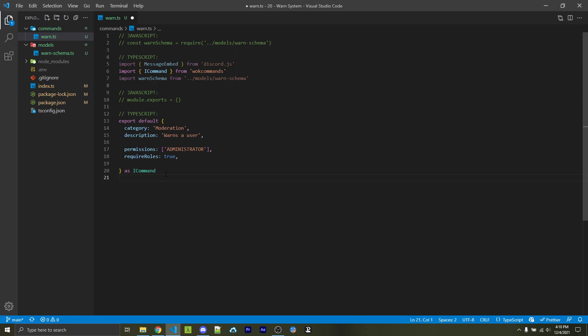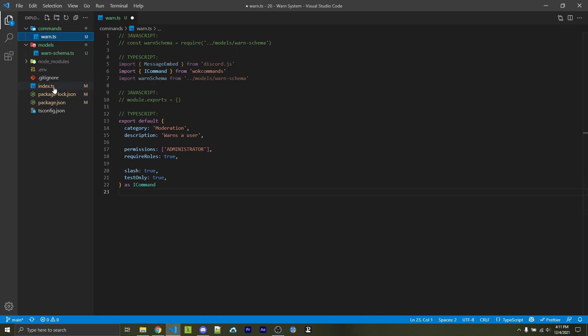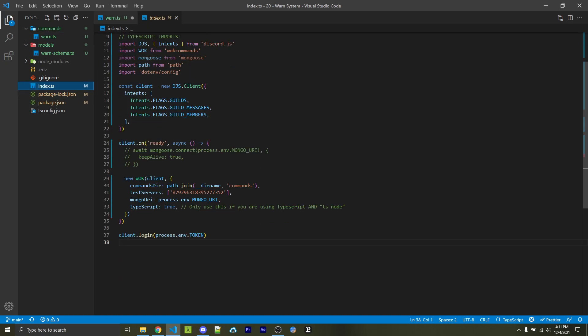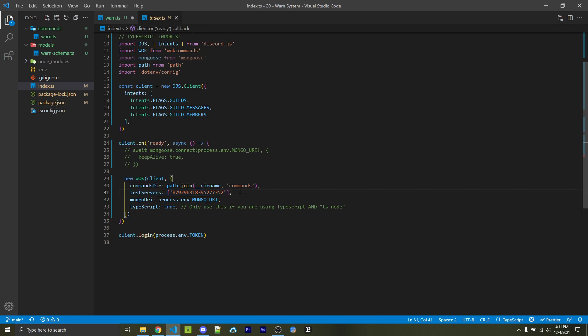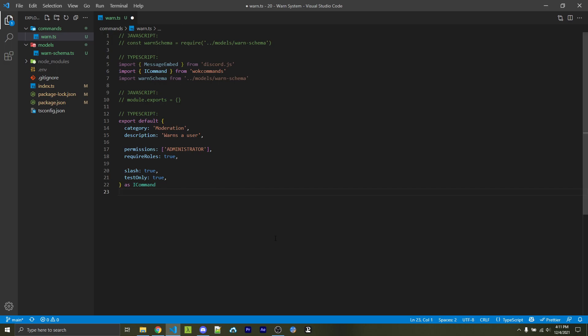Another option specifically for WOKcommands is to specify require roles as true. This will force server owners who are using your bot to say what roles can use this command before it can actually be ran. We're then going to specify slash as true, because I'm wanting to use slash sub-commands, and I don't want to be using legacy commands at all. And then I'll specify test only as true, and this will make it so this will create a guild-based slash command for every test server we specified when initializing WOKcommands. Of course, we want to do this so we don't create global commands, which might take up to an hour to register, where slash commands for a single guild register instantly, which makes it perfect for development. We also want to specify guild only as true. This will make it so it cannot be used within direct messages.